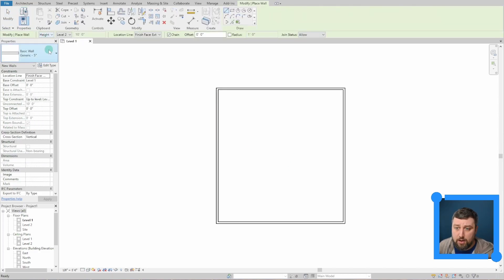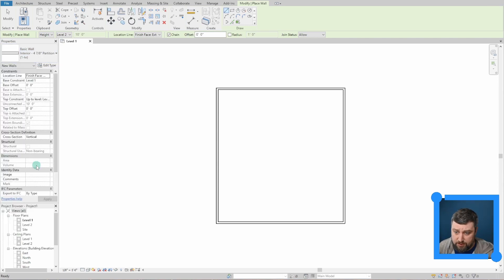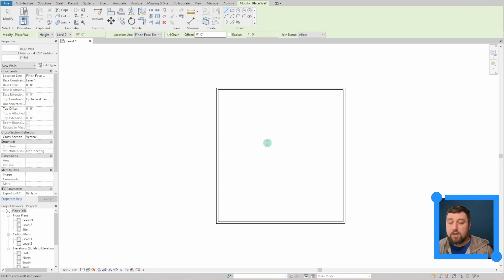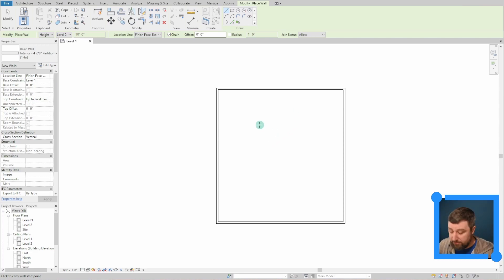Now that exterior walls are set, I'll go back to walls and switch to interior walls. I'm going to choose Interior 4 and 7/8. A lot of these measurements aren't exactly what I'd prefer, but you can change all of them — I'll show you how.